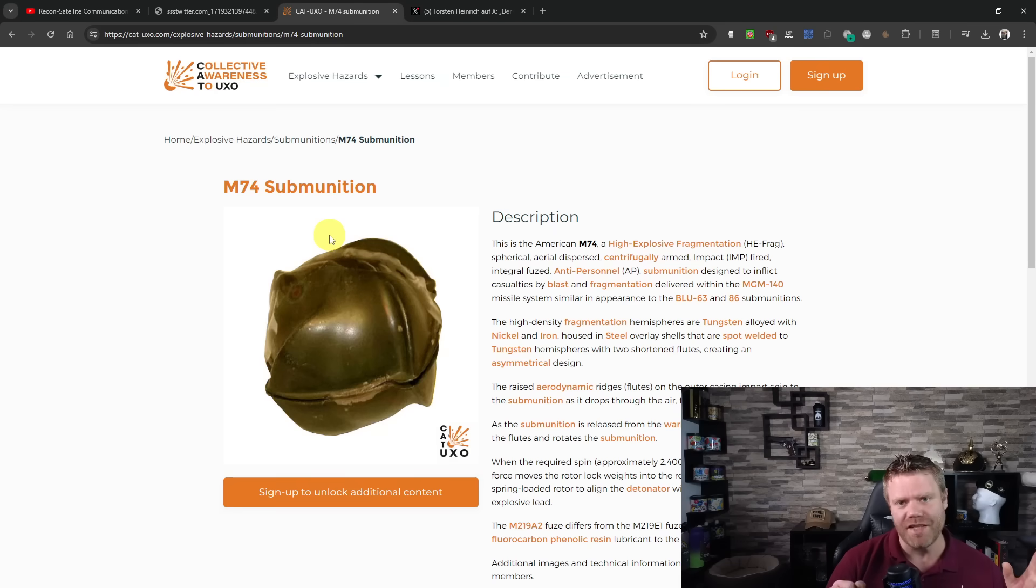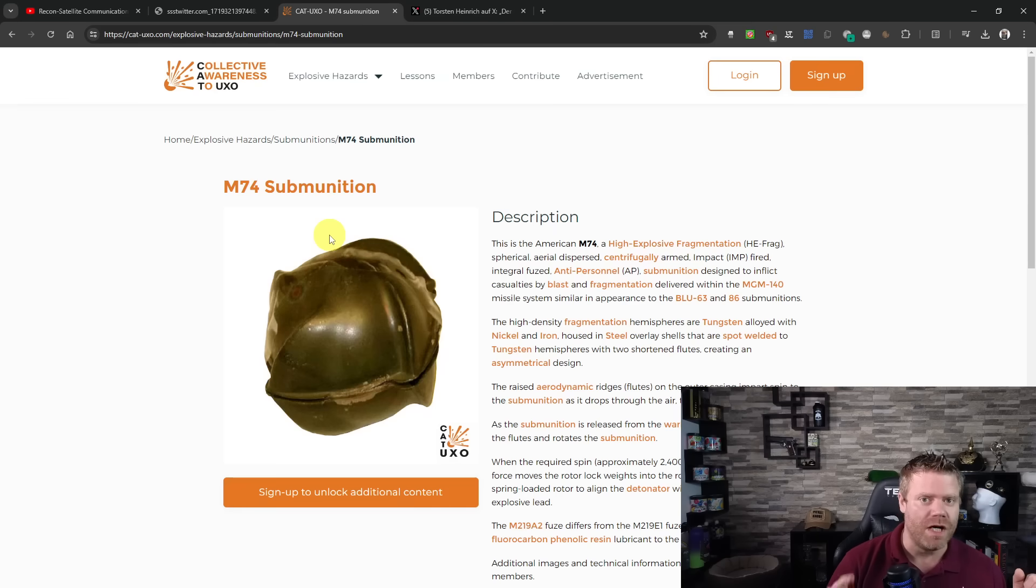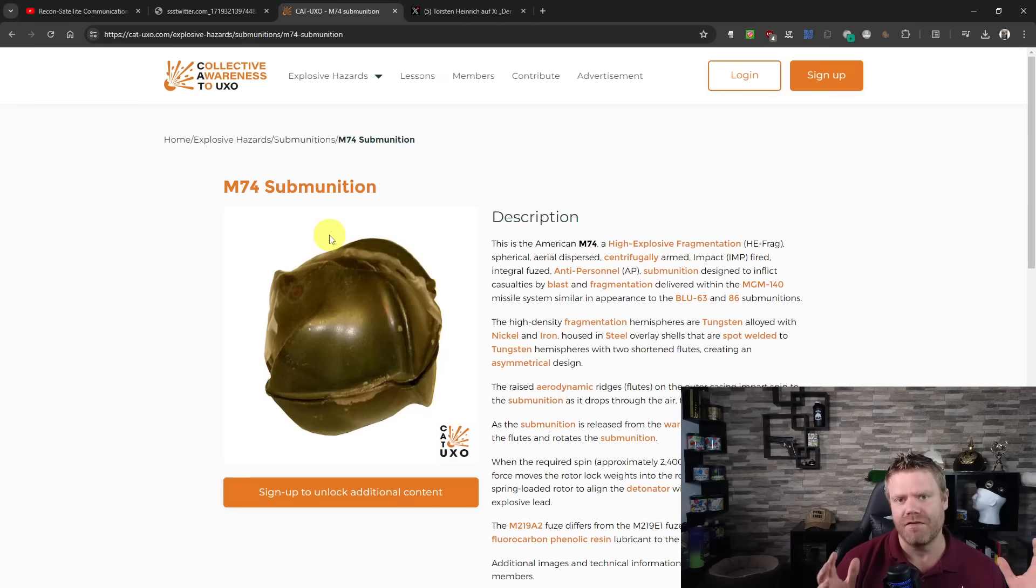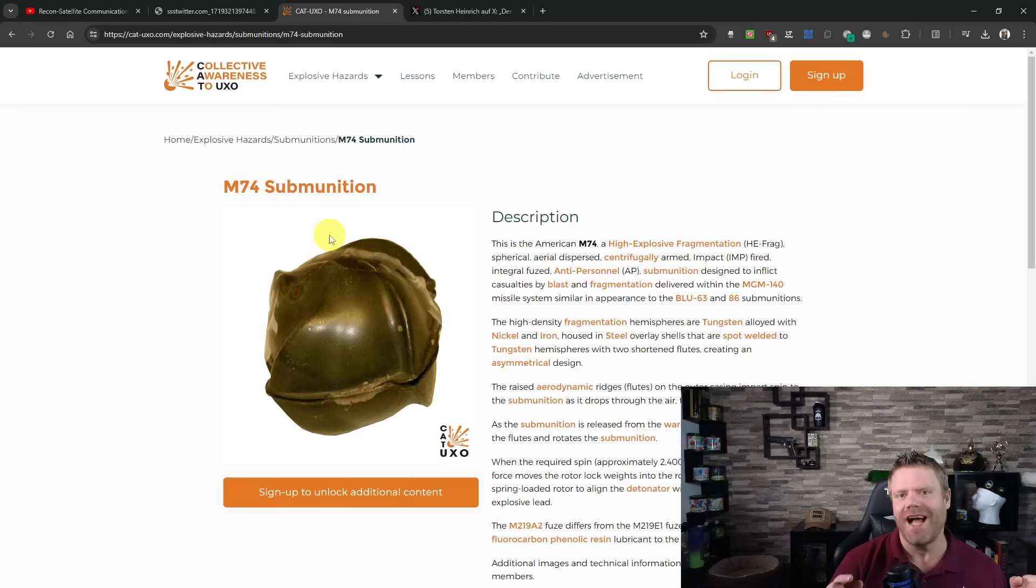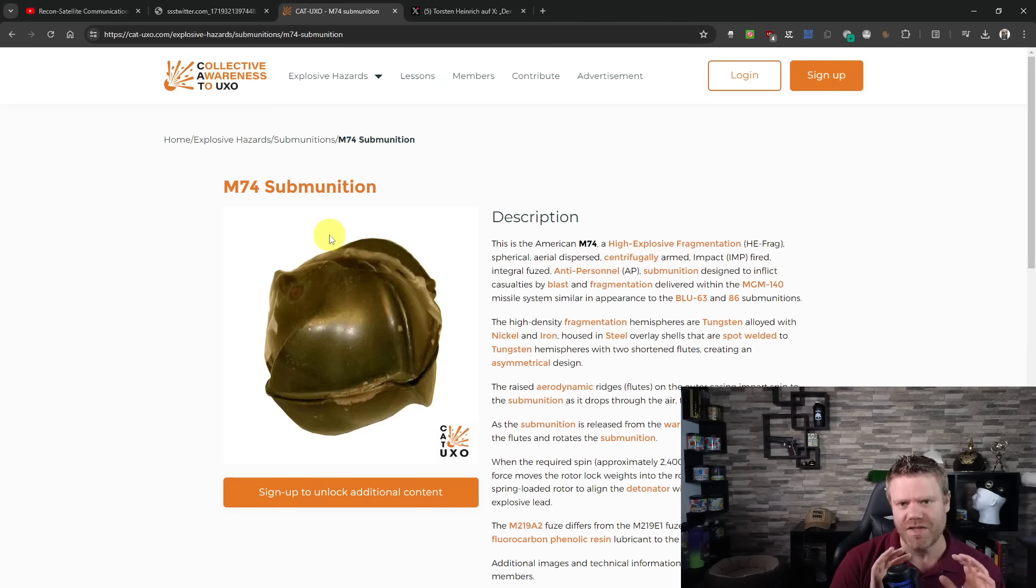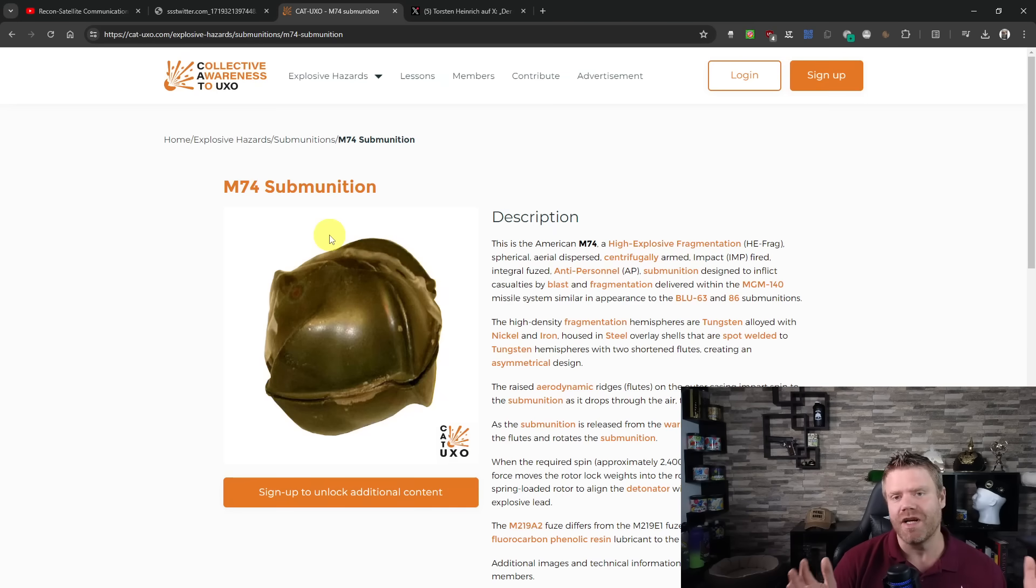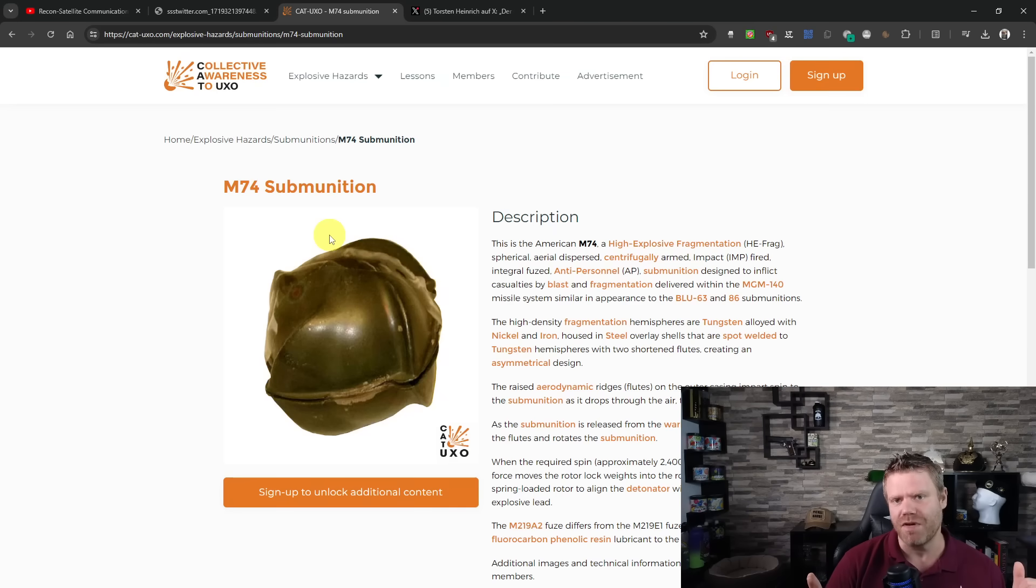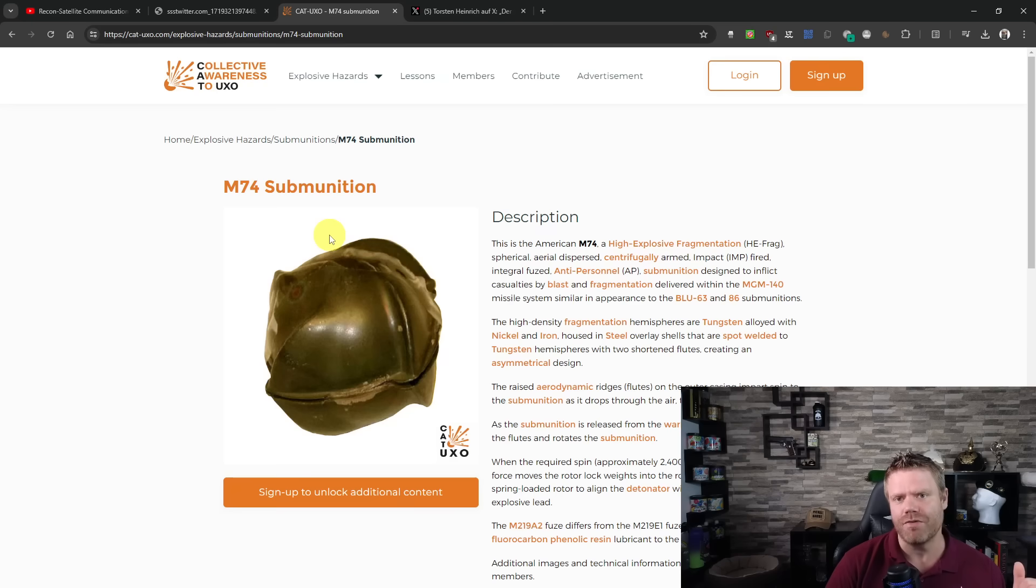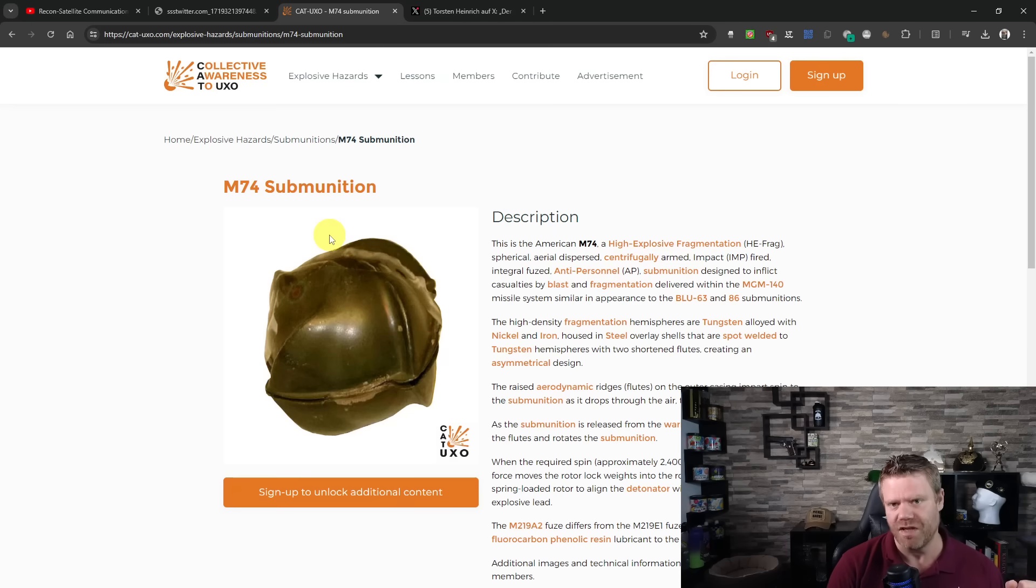At the same time, it's meant to do damage against personnel, but also against light armored vehicles. And for that, creating tiny fragments, tiny shrapnels in a huge number might be good against personnel, but not against a BMP or something like this. For that, you need bigger shrapnels that do more damage, that carry more force in them.